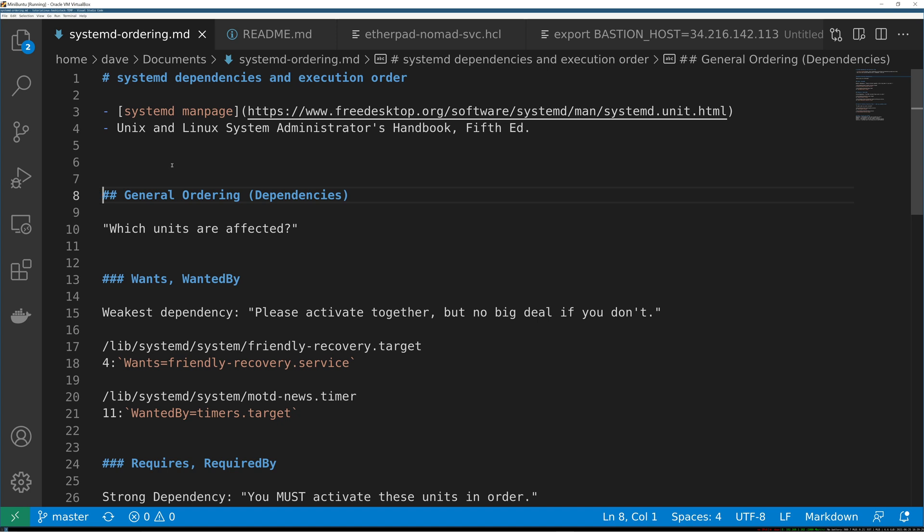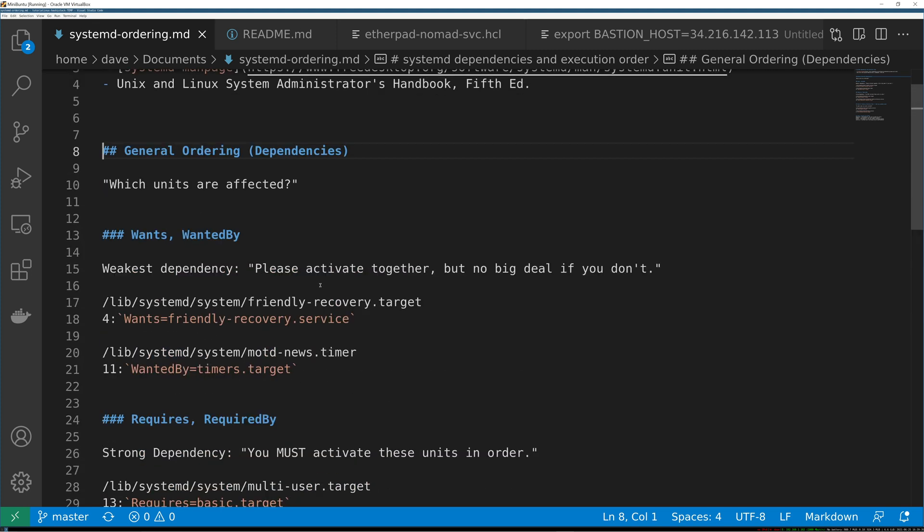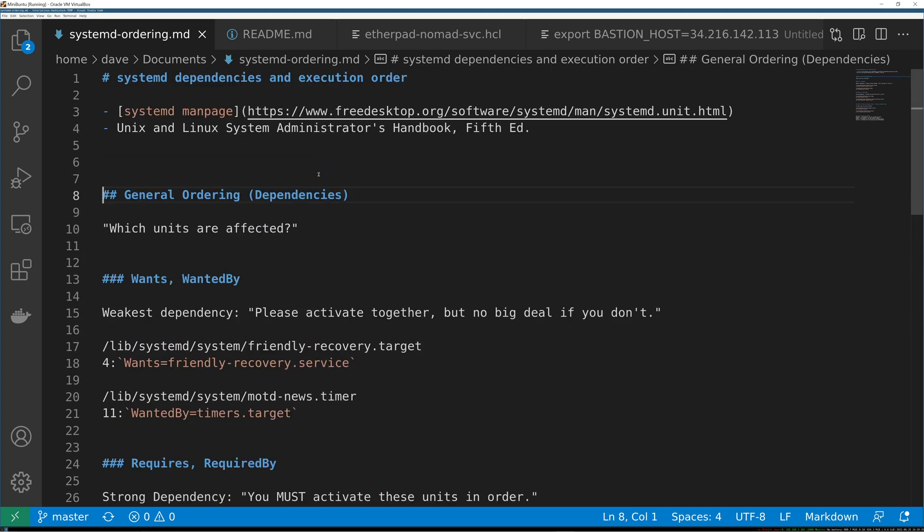First there are dependencies that you can define, and then second there is explicit ordering, so execution order. I'm going to go through it bit by bit the way that I learned it that made sense to me.